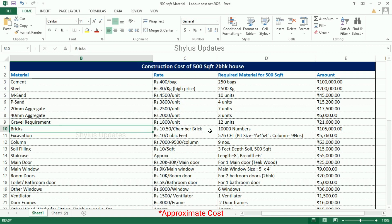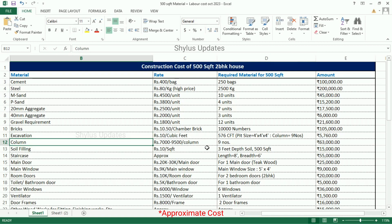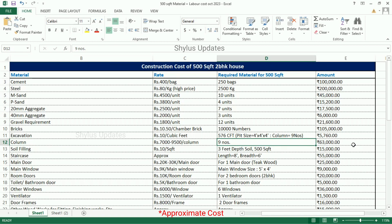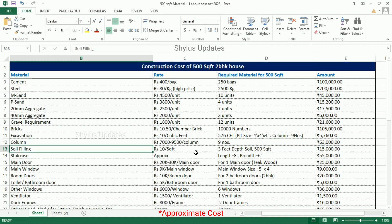The total amount for gravel is Rs. 21,600. Bricks: Rs. 10.50 per chamber brick. For a 500 square feet house, 10,000 bricks are required. Total amount for bricks is Rs. 1,05,000. Excavation: Rs. 10 per cubic feet. For 576 cubic feet, the total amount is Rs. 5,760. Column: Rs. 7,000 to Rs. 9,500 per column. Nine columns are required. Total amount for columns is Rs. 63,000. Soil filling: Rs. 10 per square feet. For 3 feet depth, the amount for soil filling is Rs. 15,000.